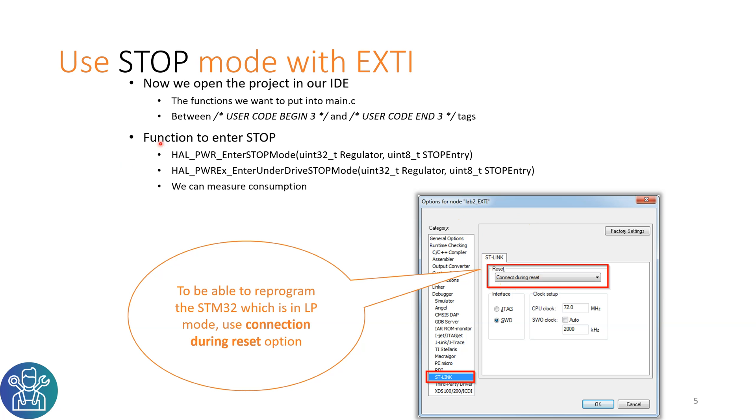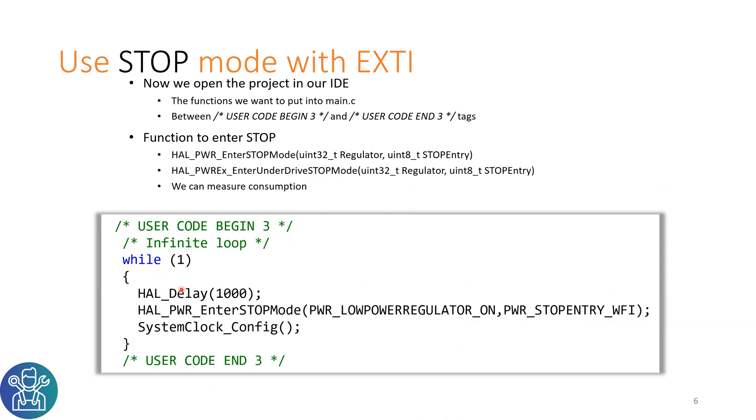The functions to enter STOP mode are either HAL_PWR_EnterSTOPMode or HAL_PWR_EnterUnderDriveSTOPMode. In this tutorial today we use the HAL_Delay 1000 to use as an interrupt to wake up from the STOP mode.